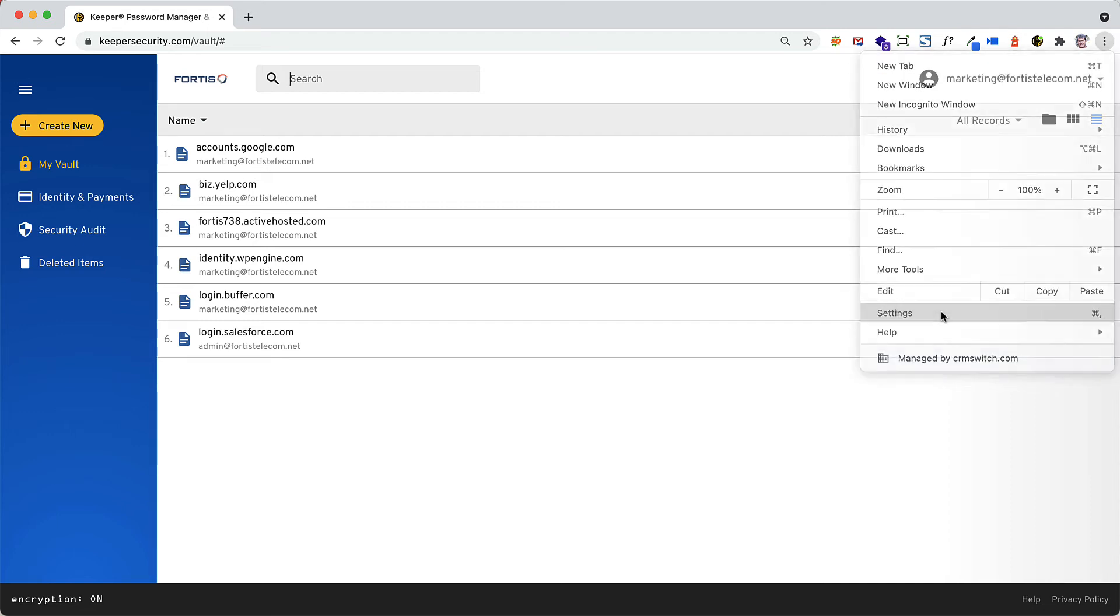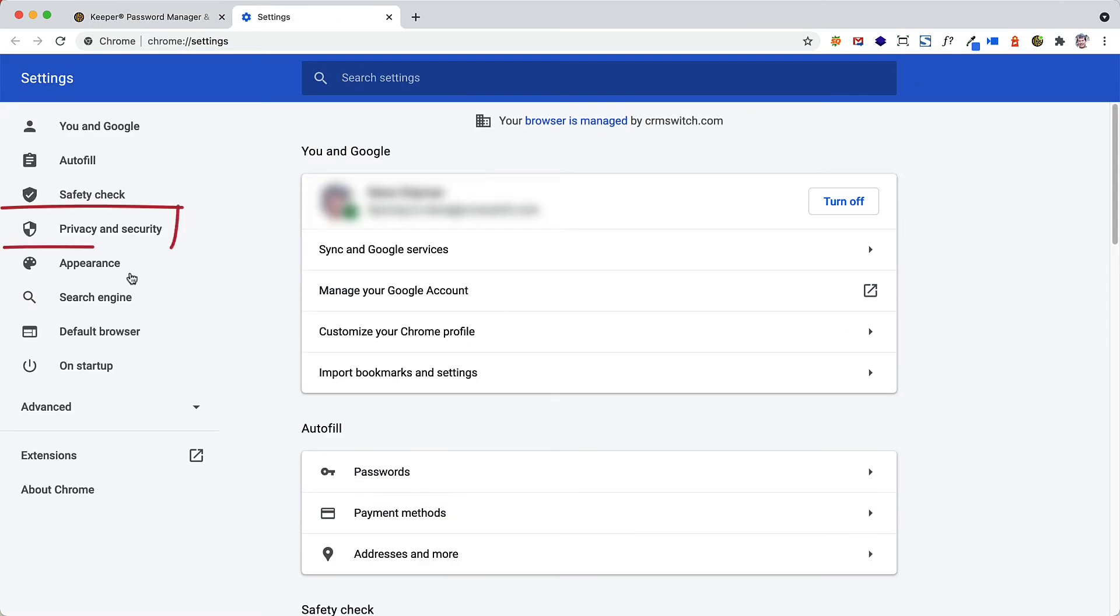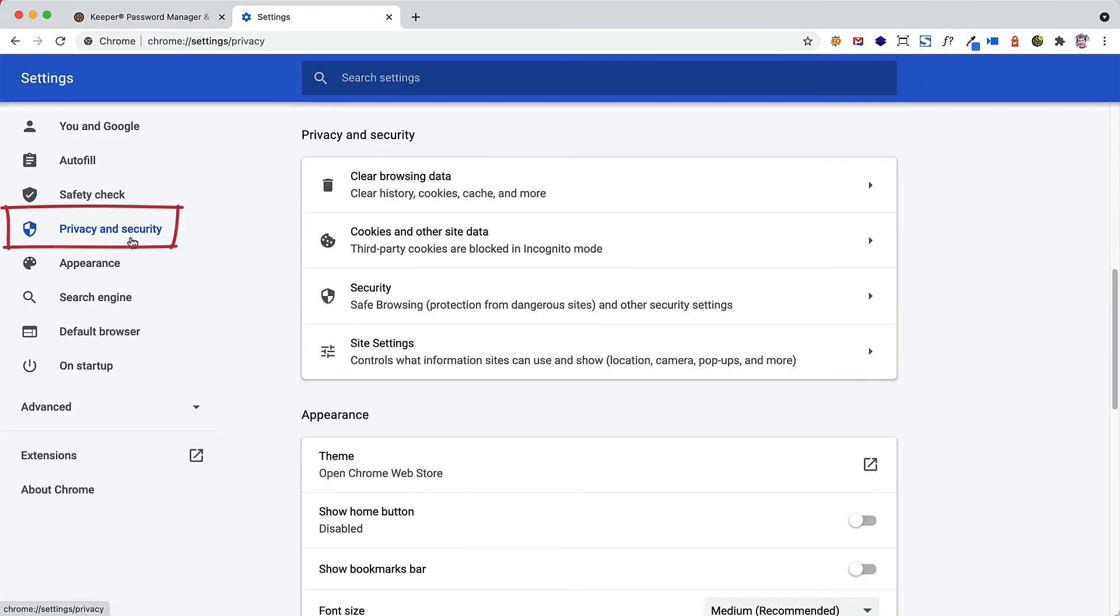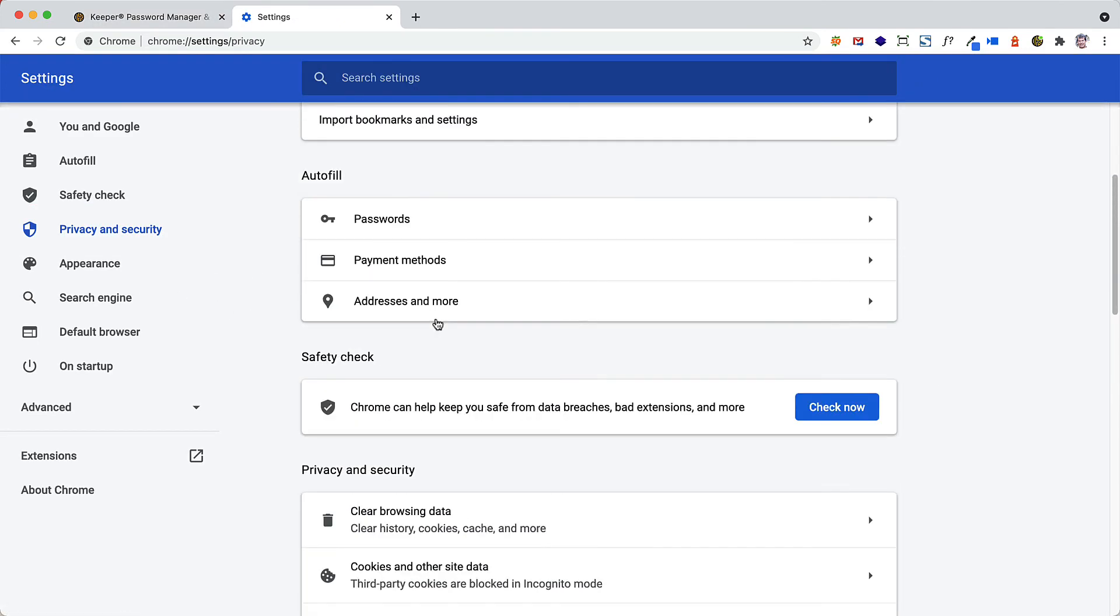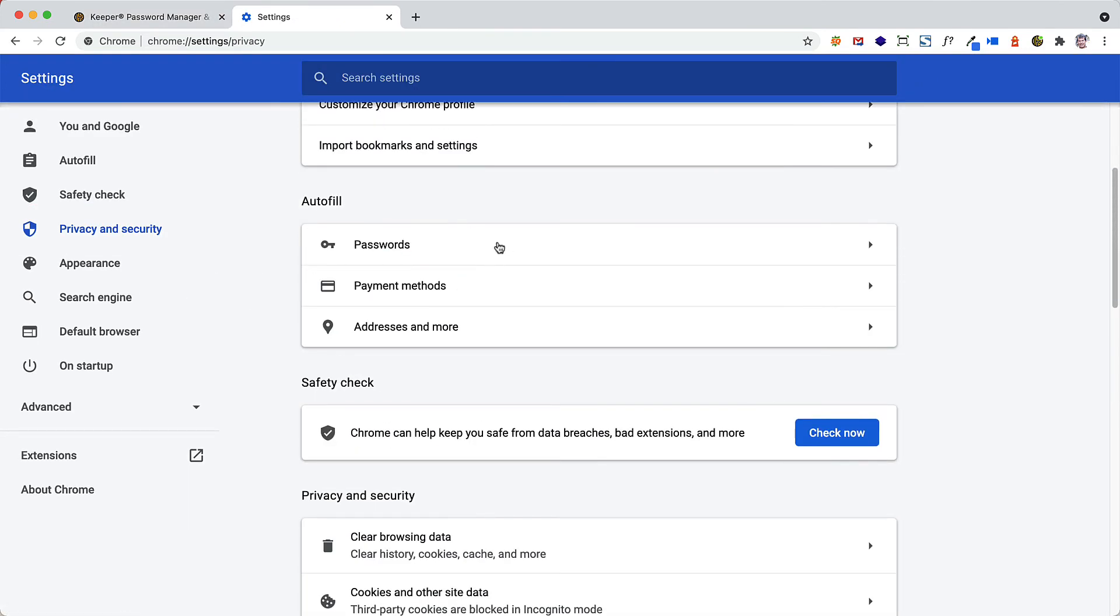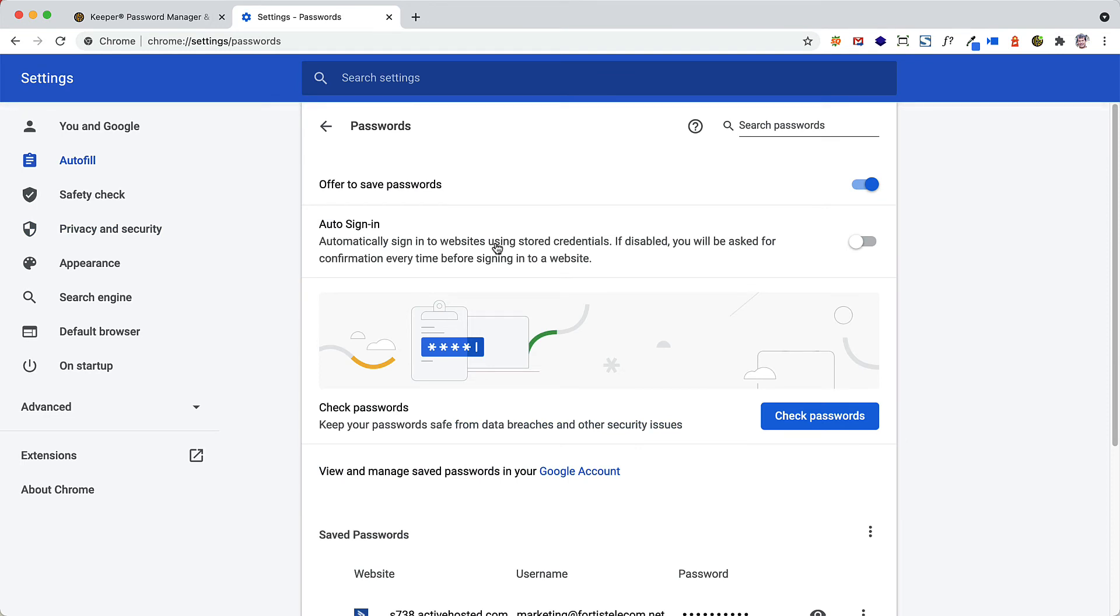In Chrome, select Settings, Privacy and Security, Passwords. Click on the toggle switch to the right of Offer to Save Passwords to turn off the option.